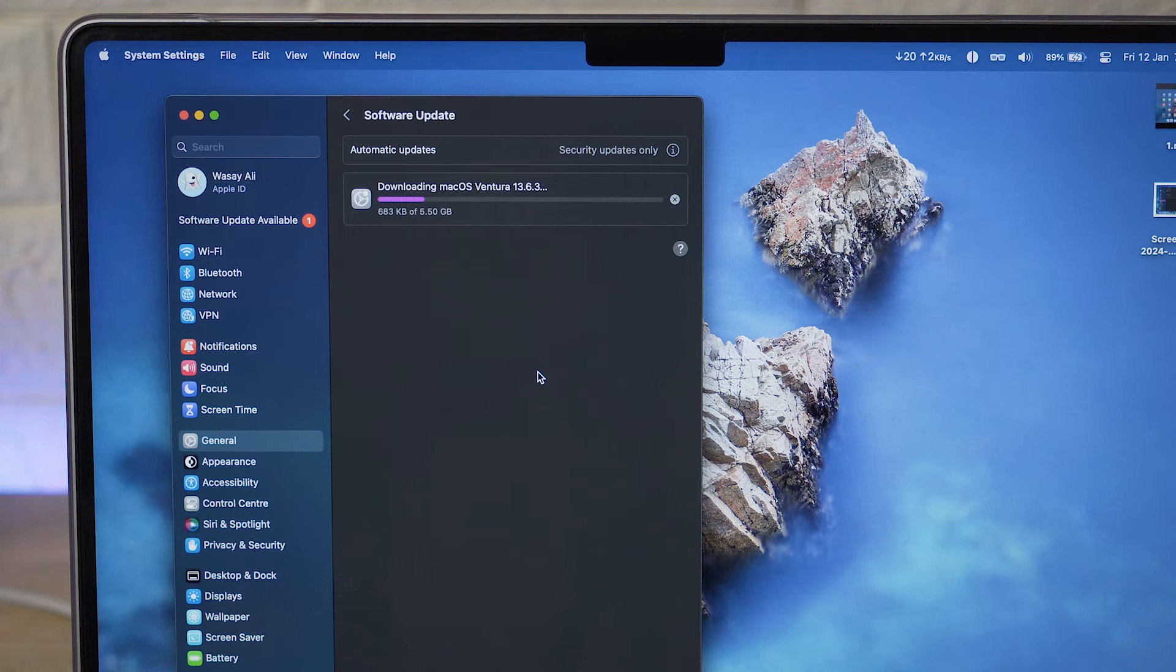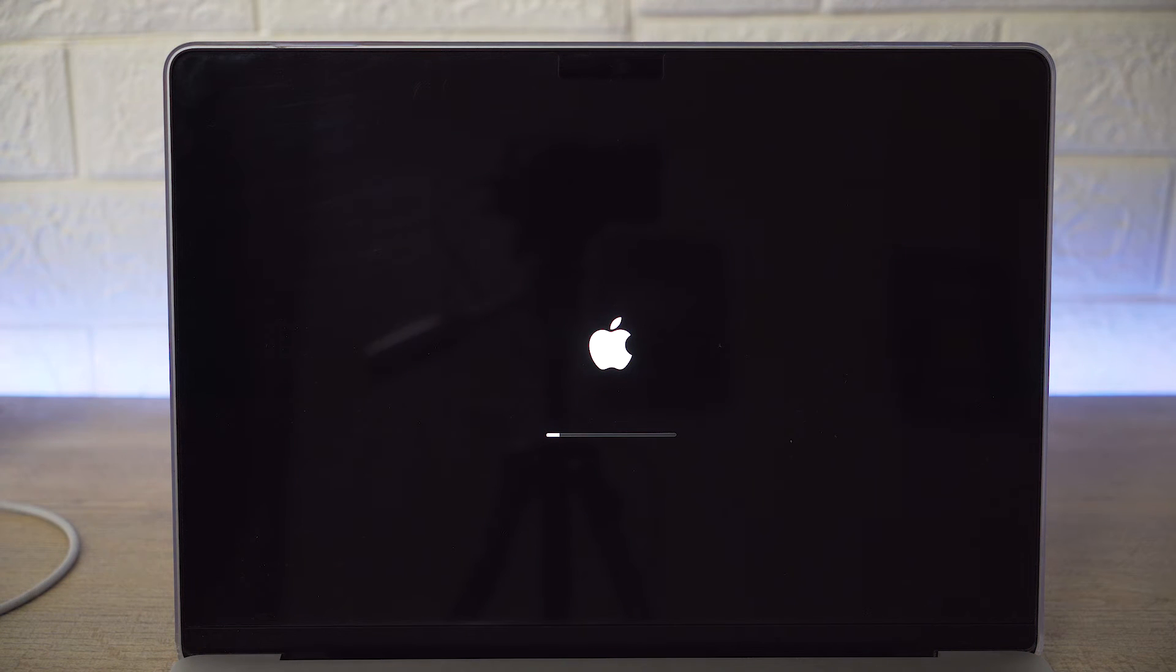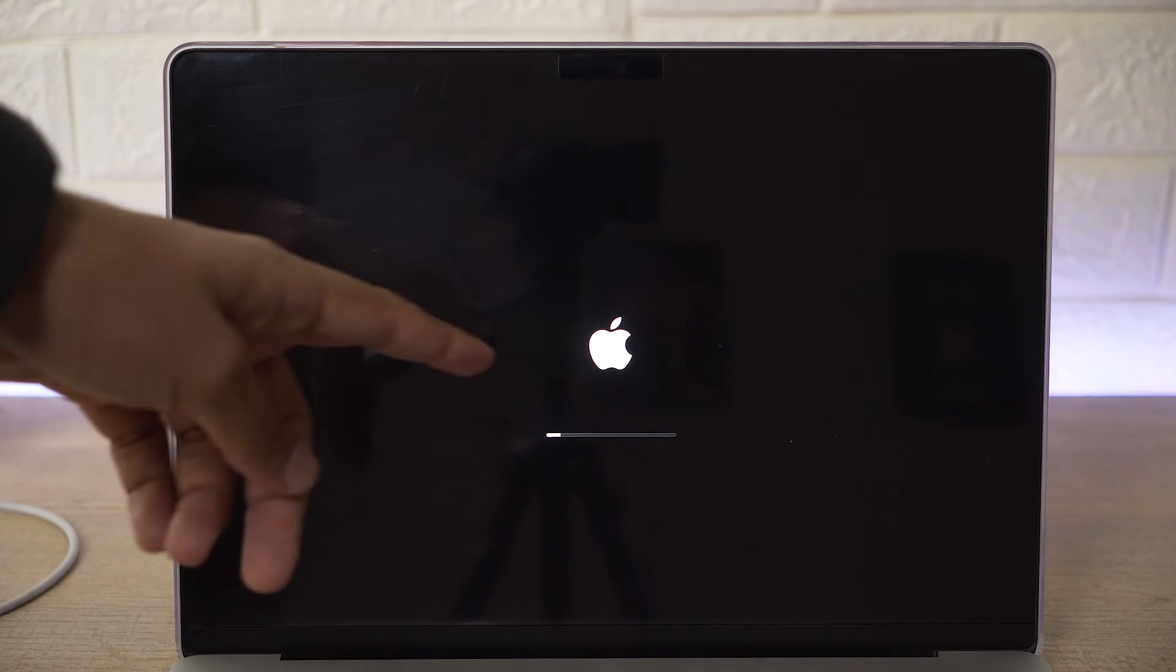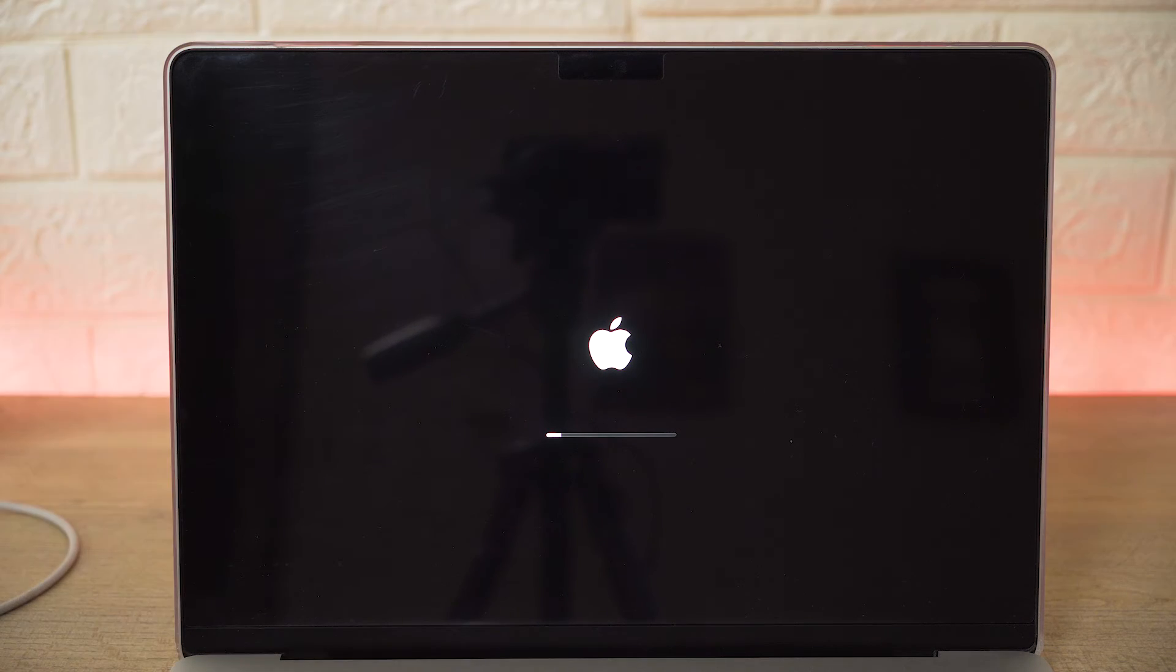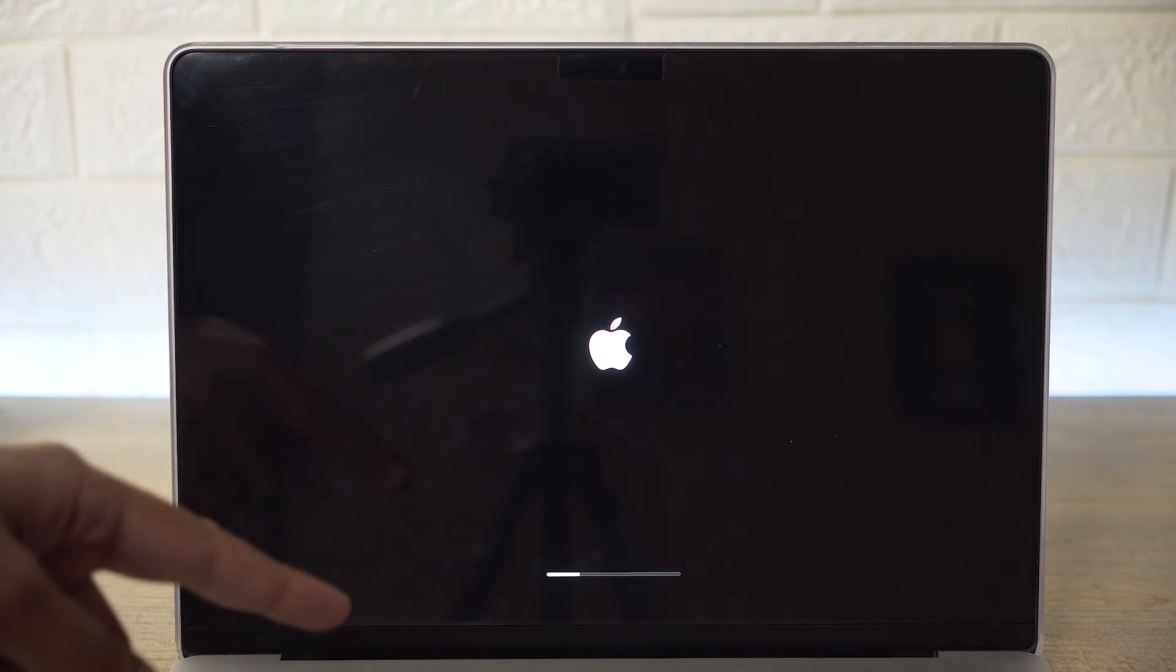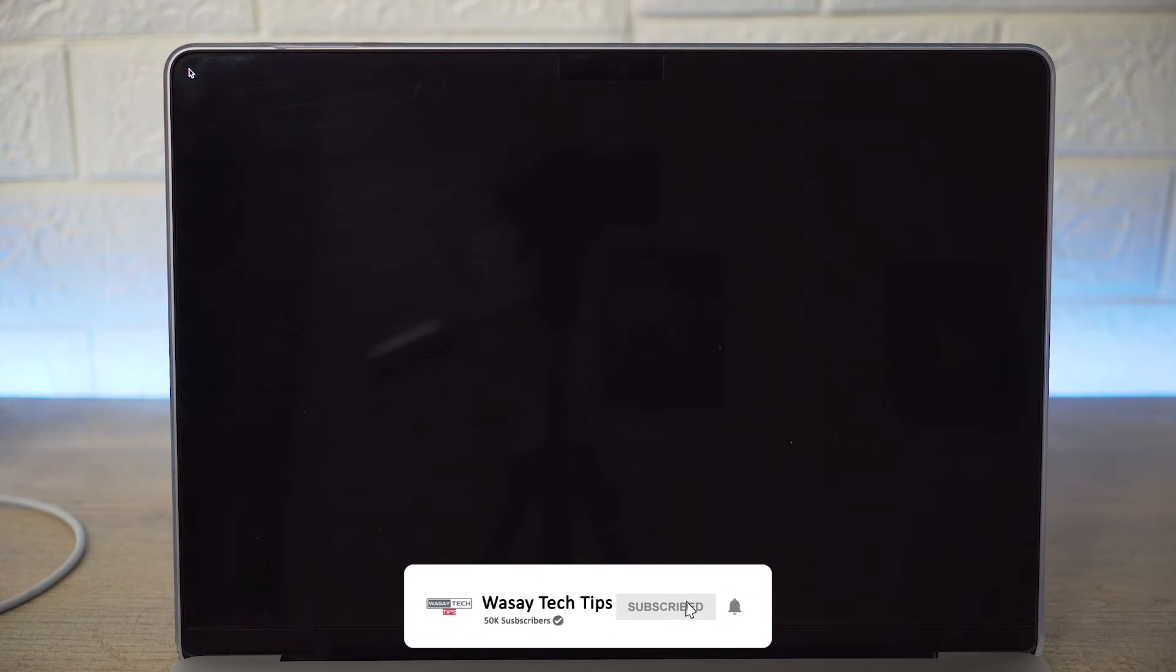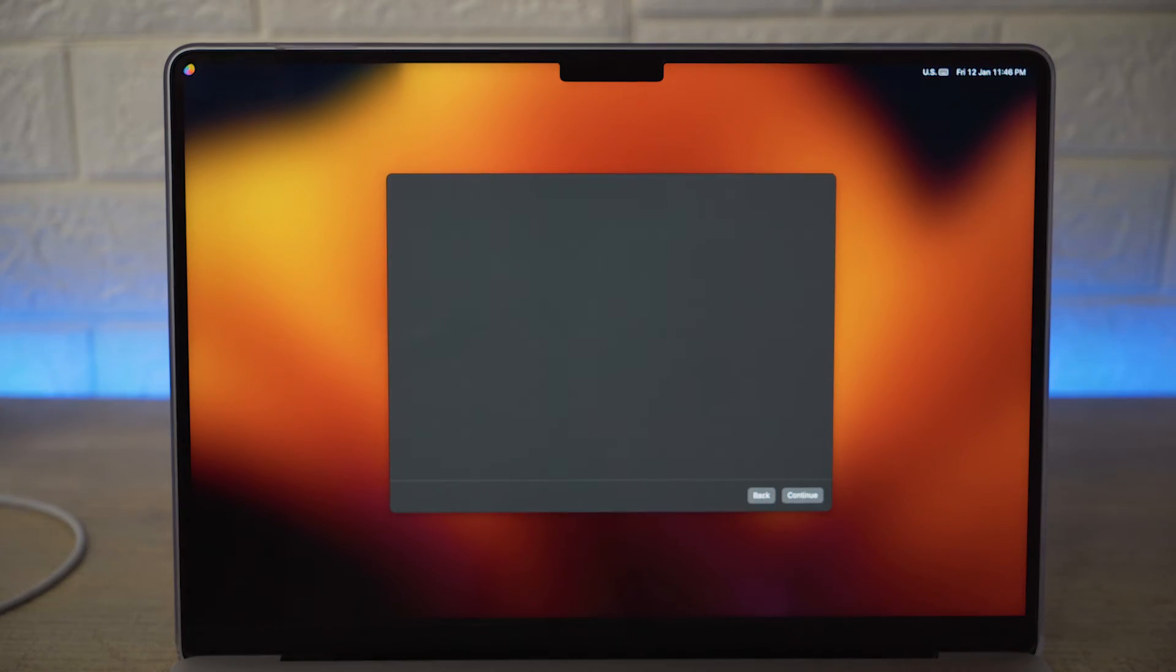Once the update has been downloaded your MacBook will restart automatically. Here you have the Apple logo with the loading bar. Here we have the Apple logo with the second progress bar.